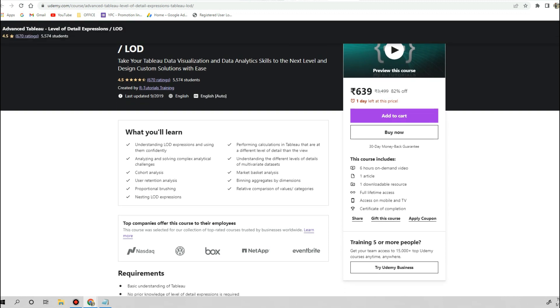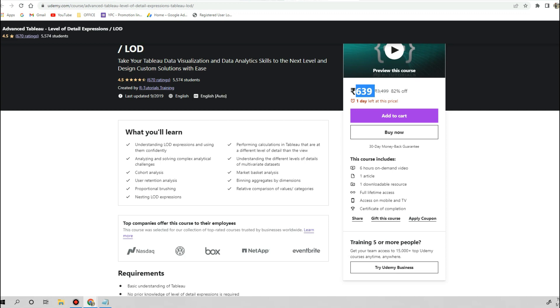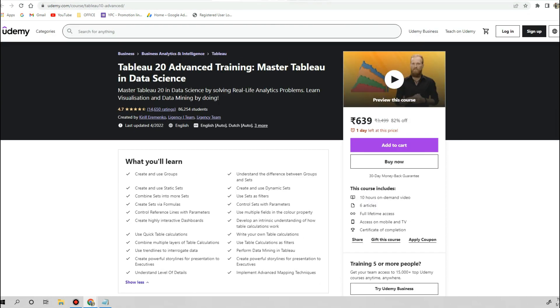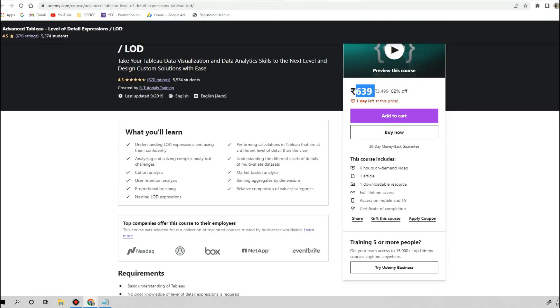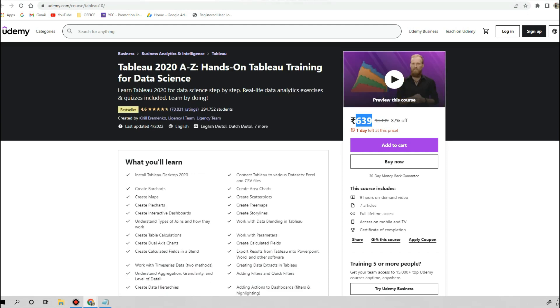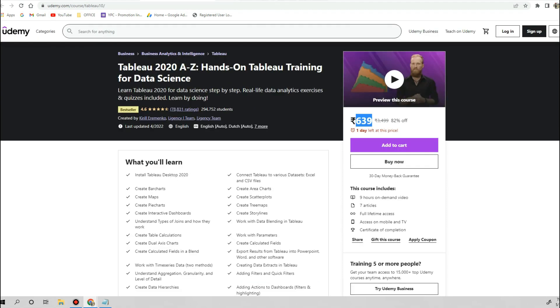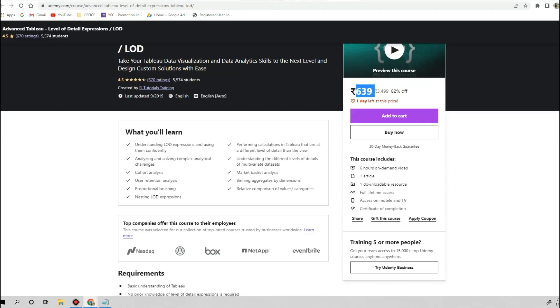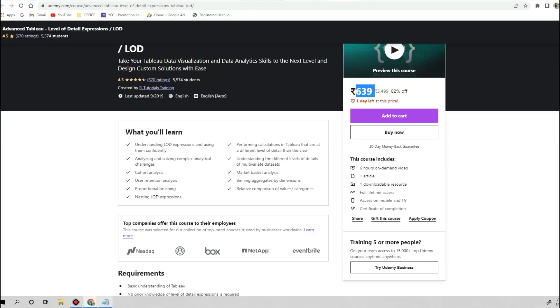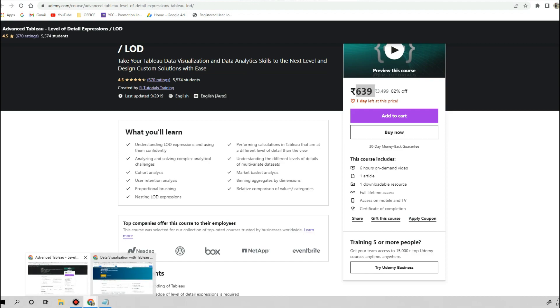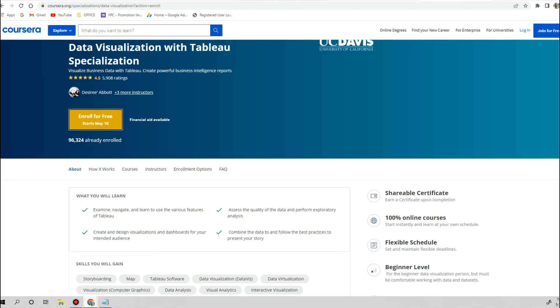So if we sum up all these courses like one, two, three, and four, hardly you have to pay 2,000 rupees, but you will get very high quality content, video training, and good understanding of Tableau. If we compare all these four things with all other platforms we just saw here, none of the courses will give you this much quality content in a single go.